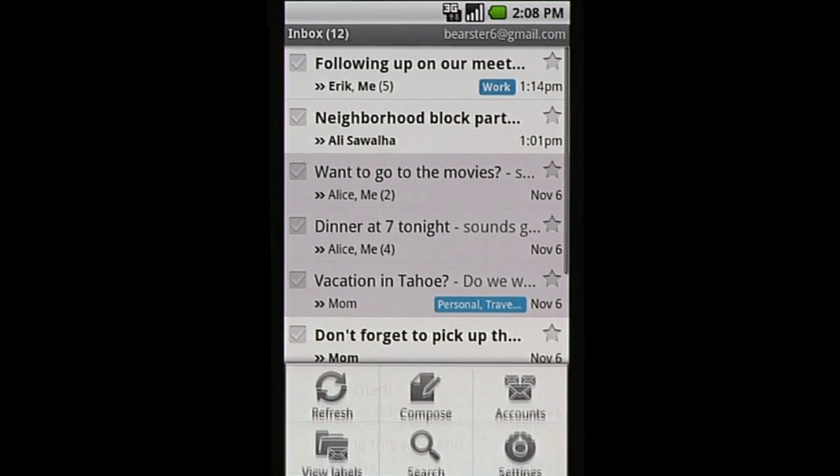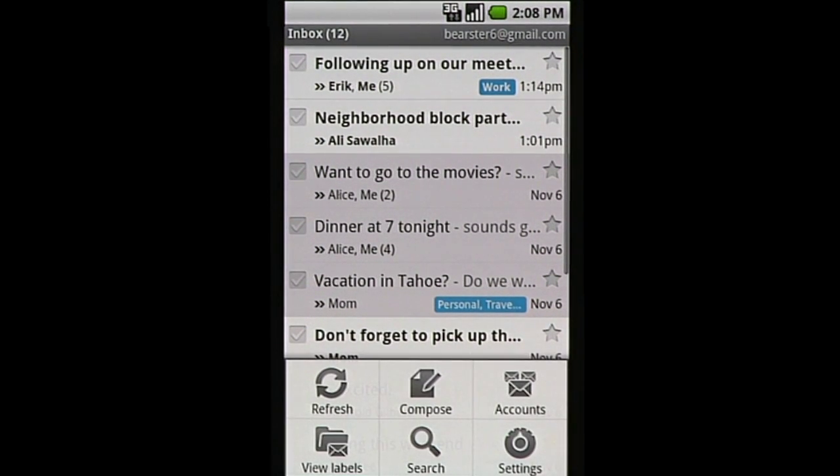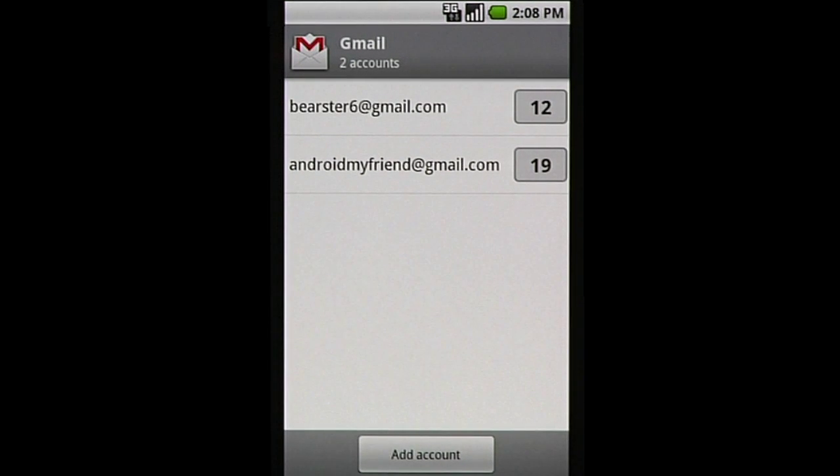A new feature on the latest Android software is being able to access multiple Gmail accounts, so you can switch between accounts.